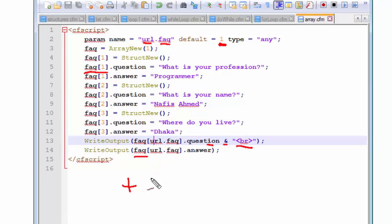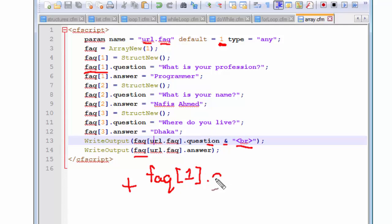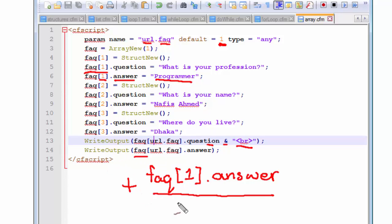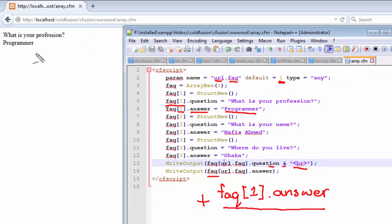This default value of 1 replaces the entire URL.FAQ structure, and the compiler interprets it as FAQ[1].answer. It looks up inside the array, finds index 1 with a variable called 'answer' which has the value 'programmer', and then replaces this writeOutput function and displays the value 'programmer' on the browser.